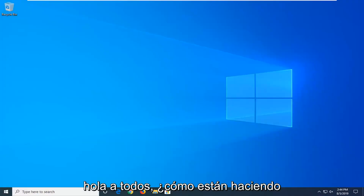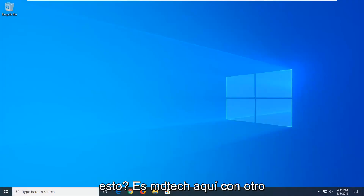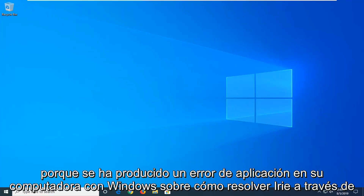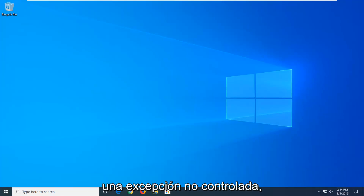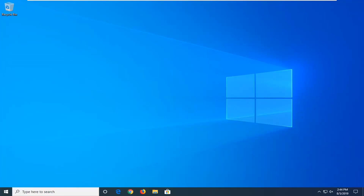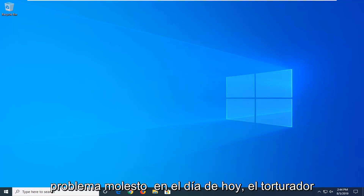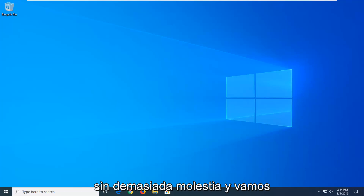Hello everyone, how are you doing? This is MD Tech here with another quick tutorial. In today's tutorial I'm going to show you guys how to resolve an 'unhandled exception has occurred in your application' error in your Windows computer. If you're coming across this annoying issue, I'm going to show you how to hopefully resolve it without too much of a hassle.